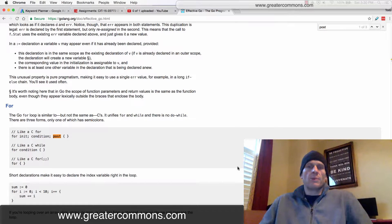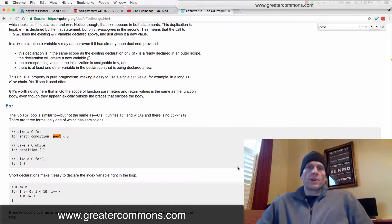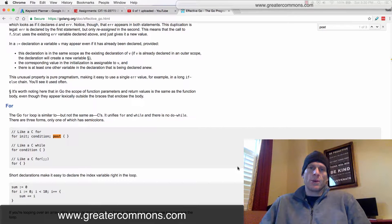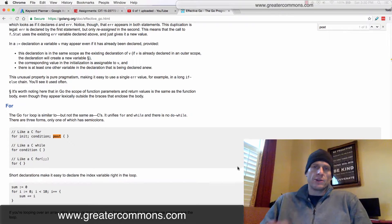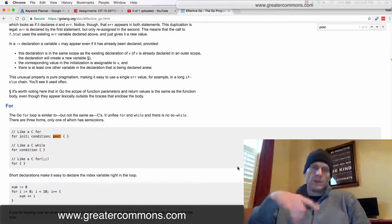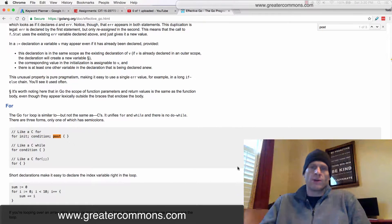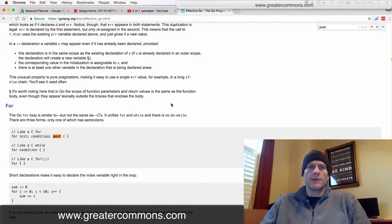So now we're going to do a little bit more programming with the Go Programming Language. And we're going to learn how to do loops, so create something that gets done over and over again.